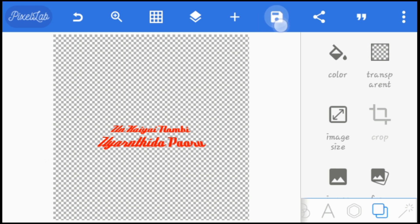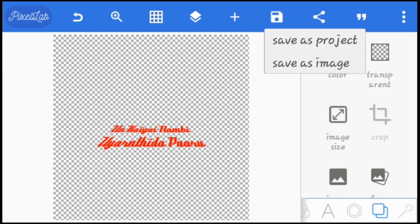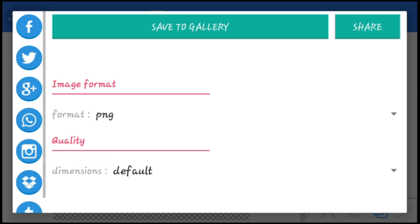You can click the save icon and click save image. If you have any links already available, you can save it by clicking save to gallery.